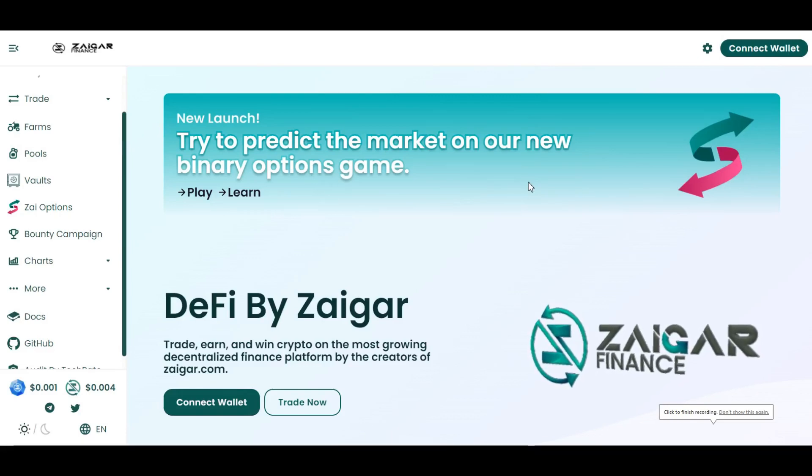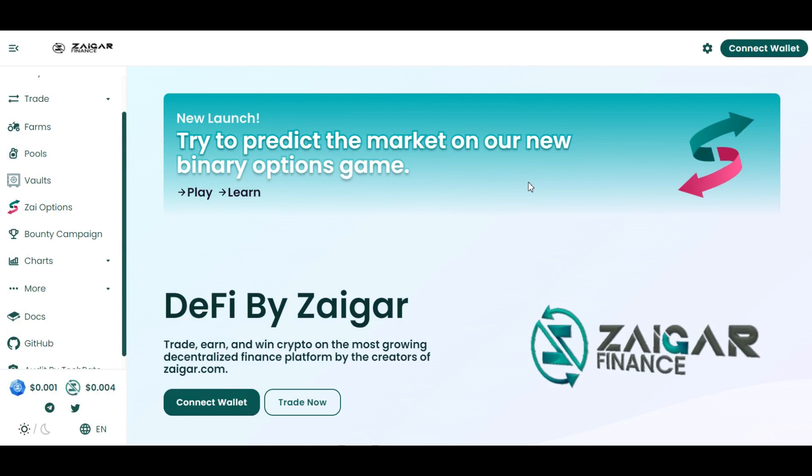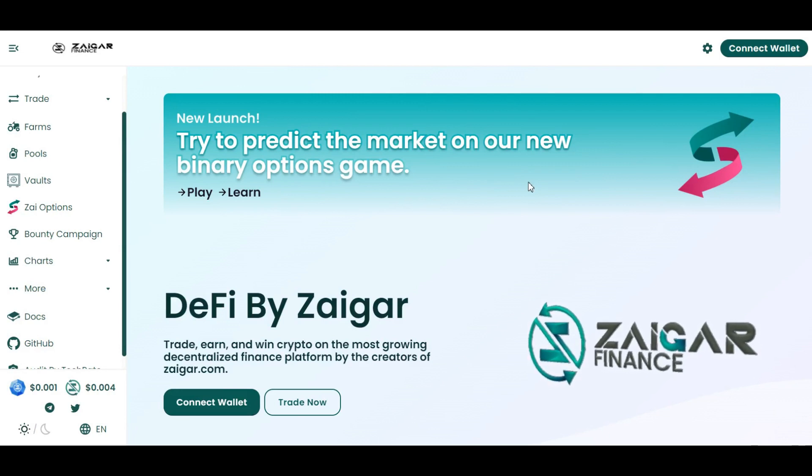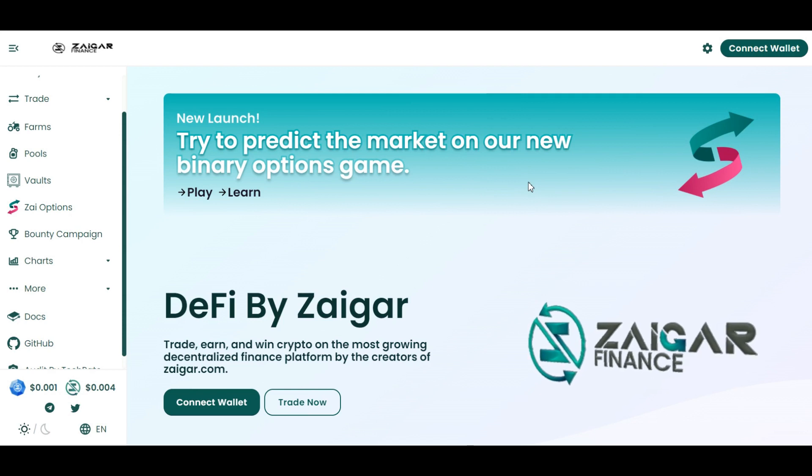Hello everyone, welcome to the channel. Today we are going to talk about Zaigar Finance. So let's directly dive into the video.